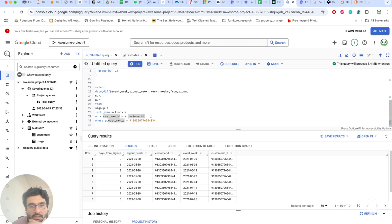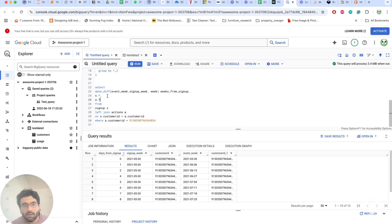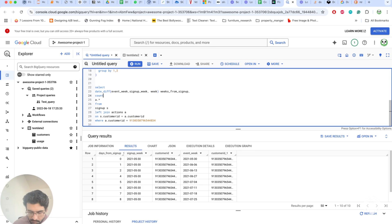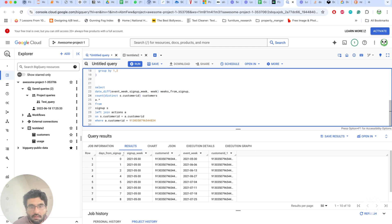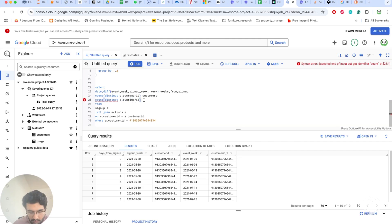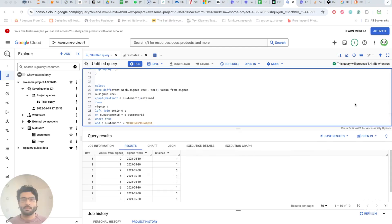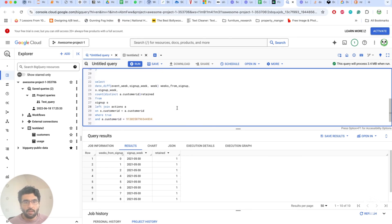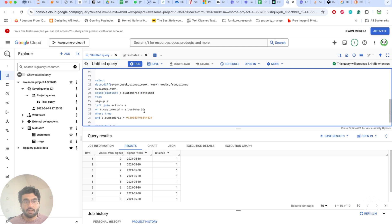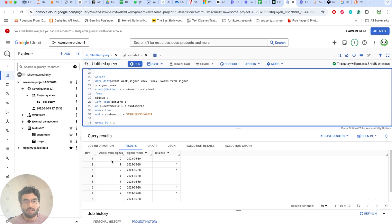Now we want to count: count distinct s.customer_id as 'customers' and count distinct a.customer_id as 'retained'. For each customer we're looking at the interval from when they signed up and counting how many had activity.